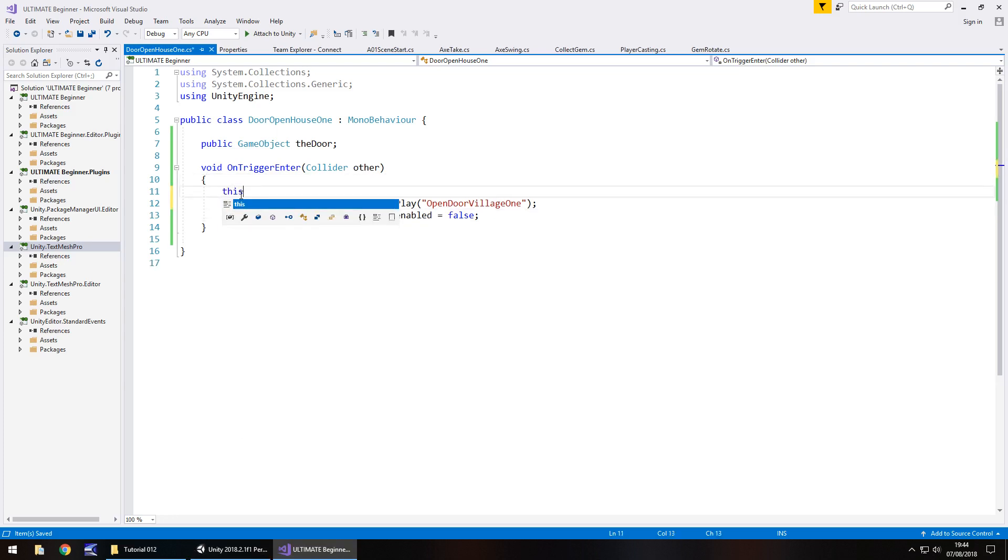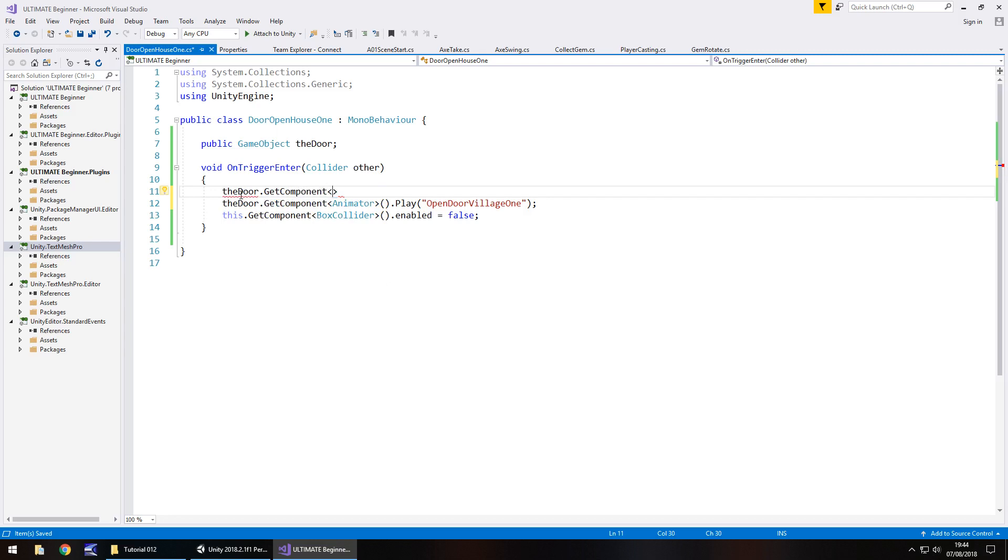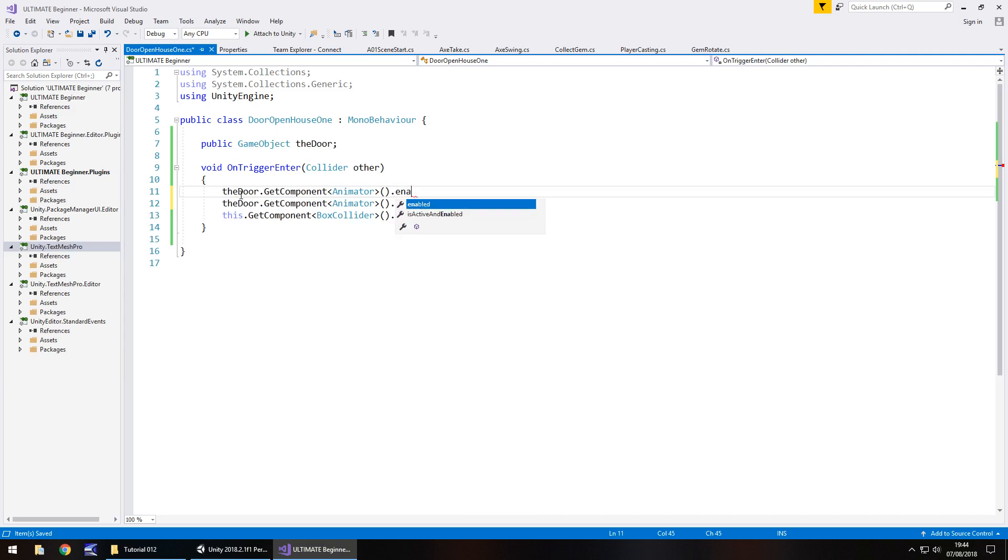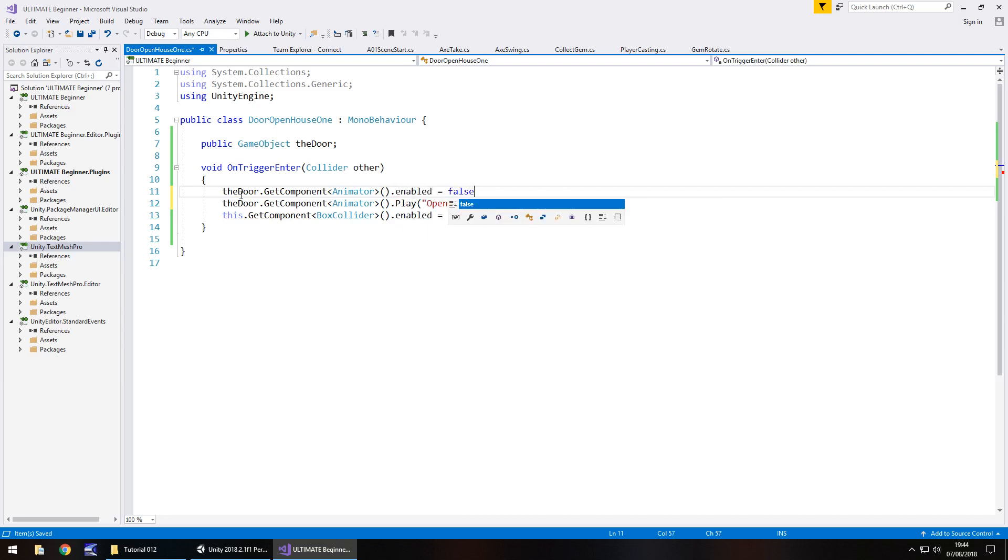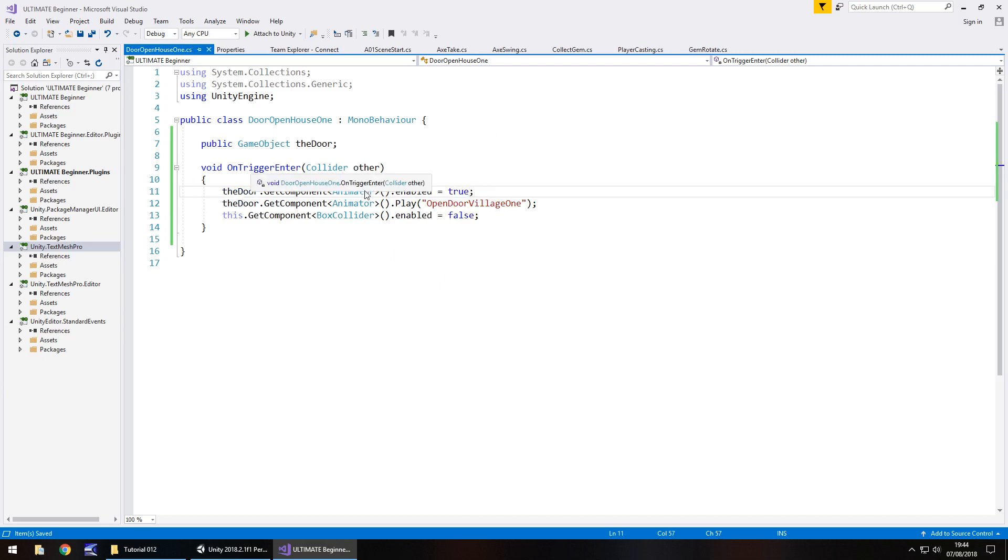Close bracket, dot enabled equals true. Not false, it already is. So logically, what's going to happen now is this line of code technically becomes redundant.